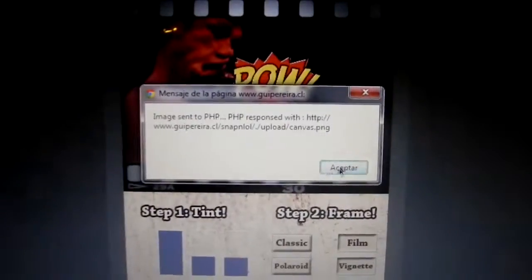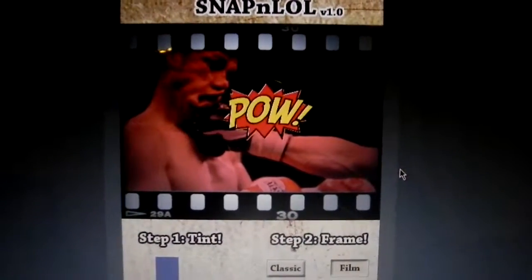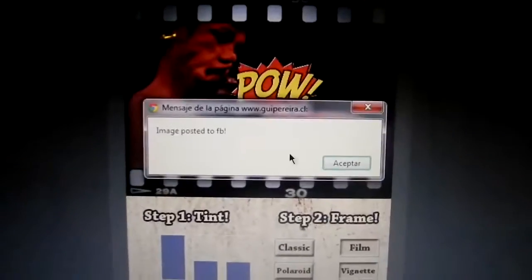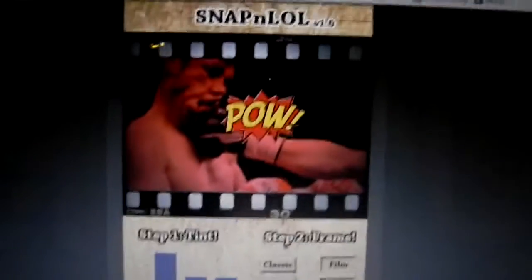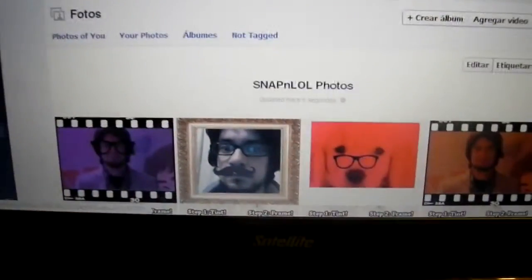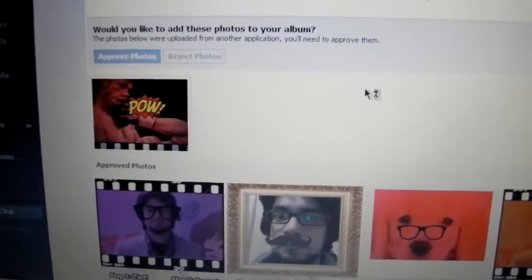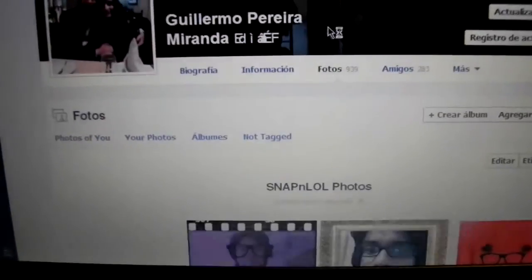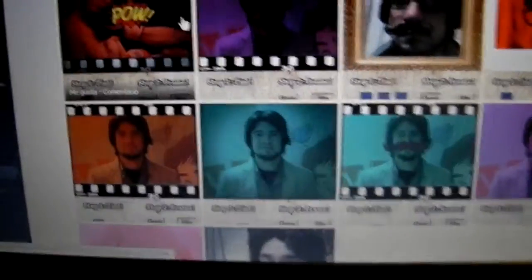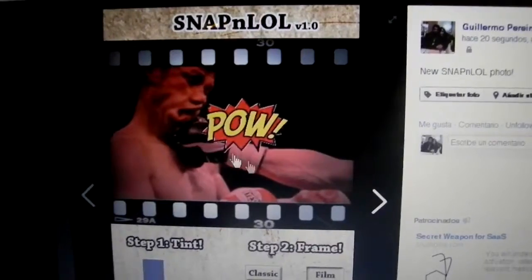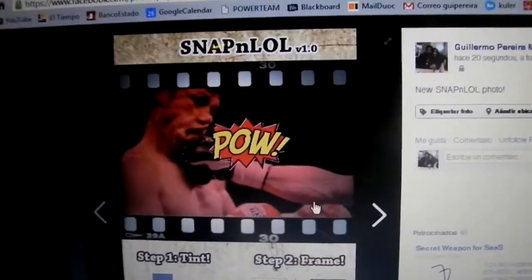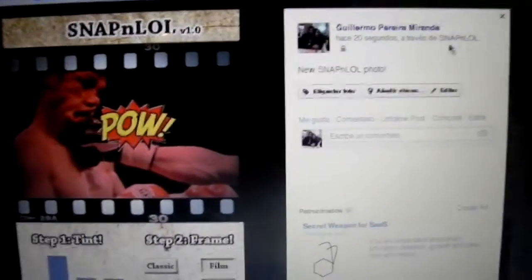You can also use this on your mobile device and use your camera for the same results. Let's refresh this page — a new photo came up from my application. Approve. And there it is — the new Snap and LOL photo, just 20 seconds ago.